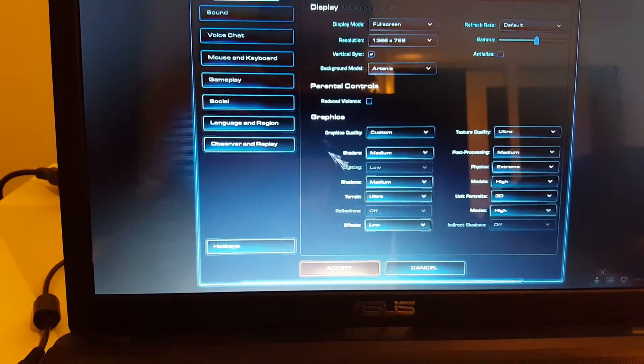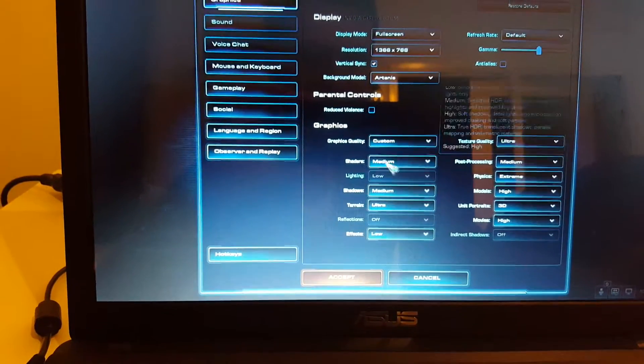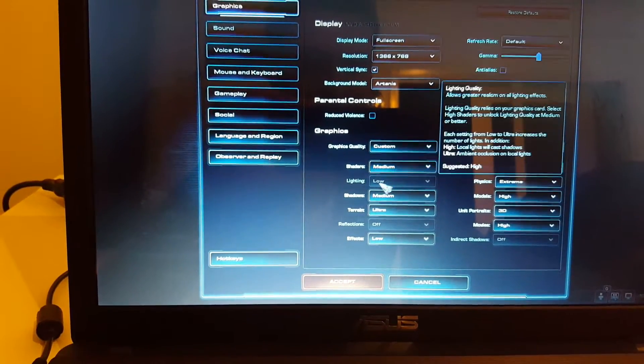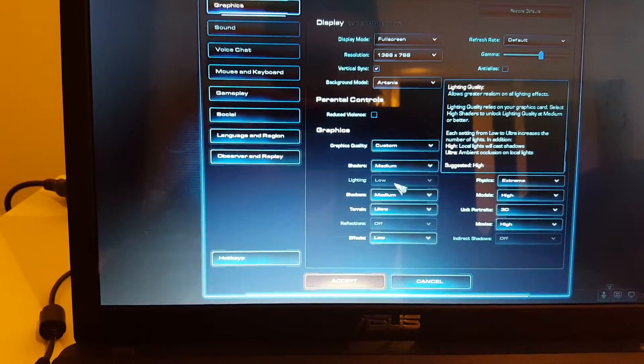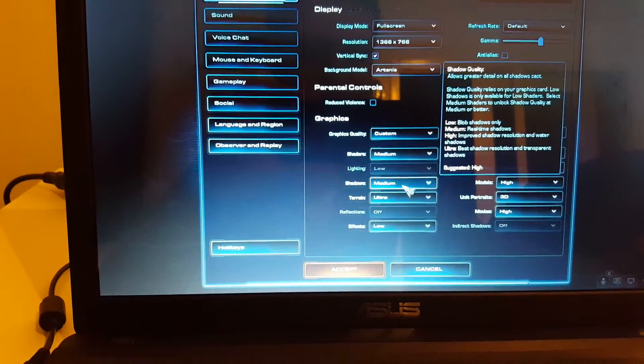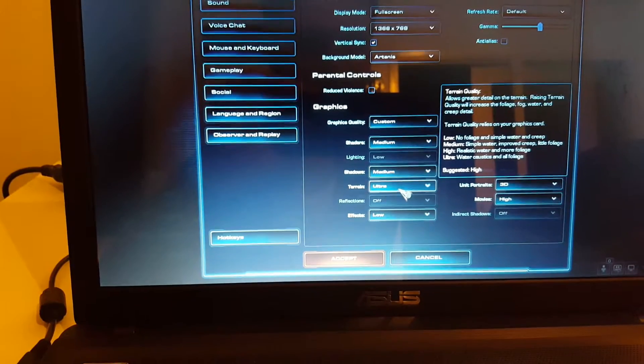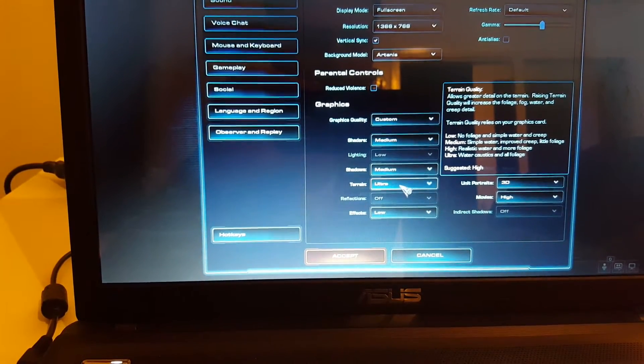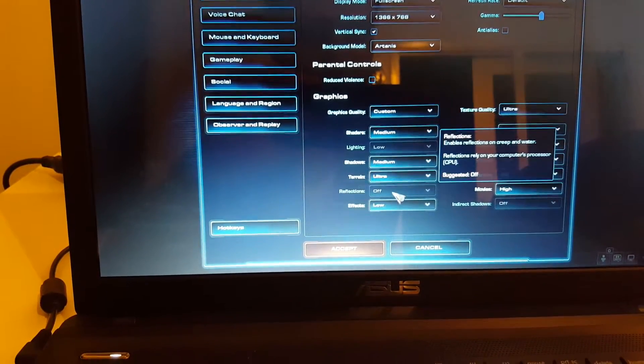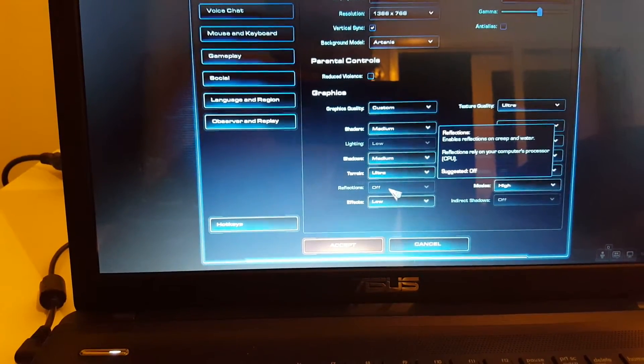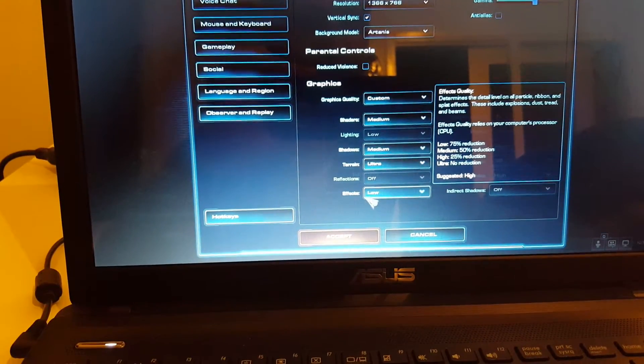For graphics: Shaders medium, Lightning low, Shadows medium, Terrain ultra, Refractions off, Effects low.